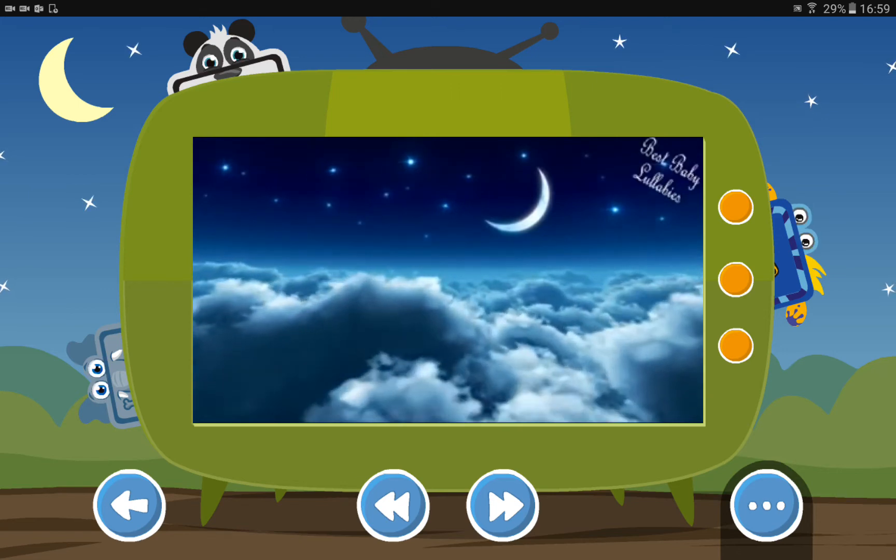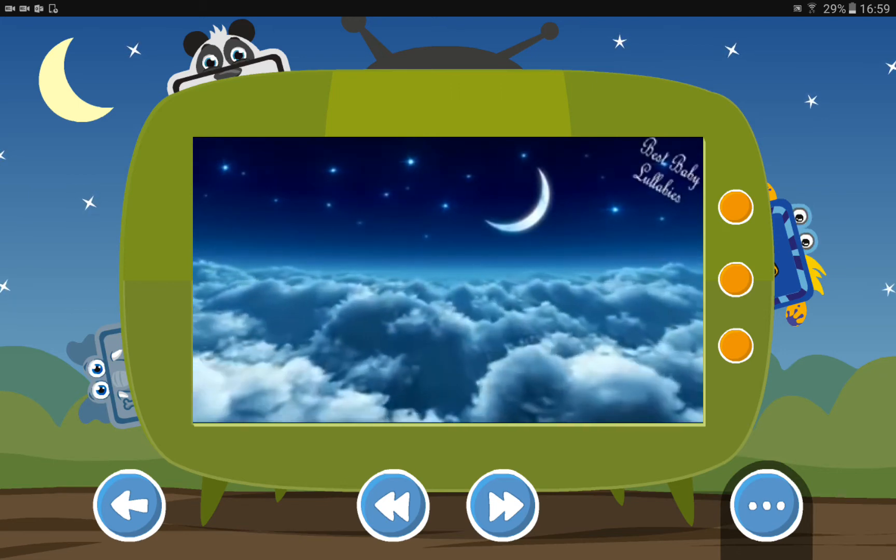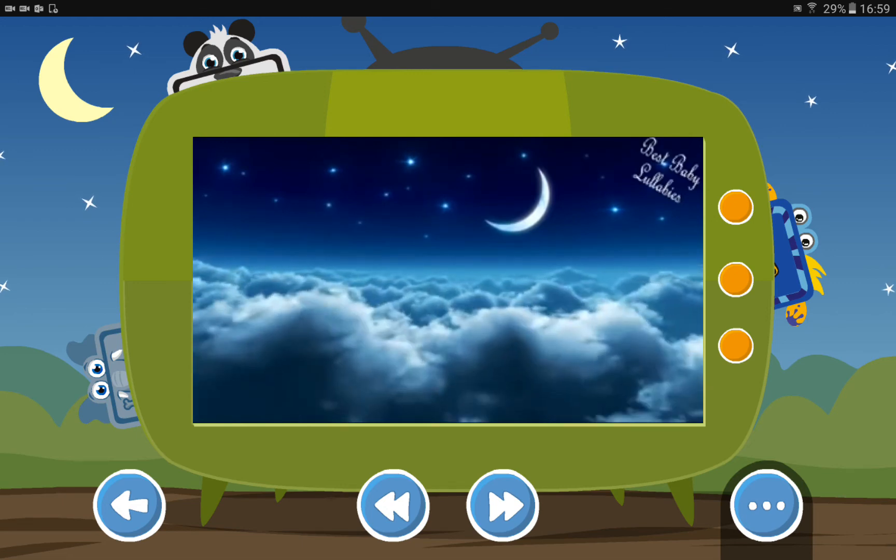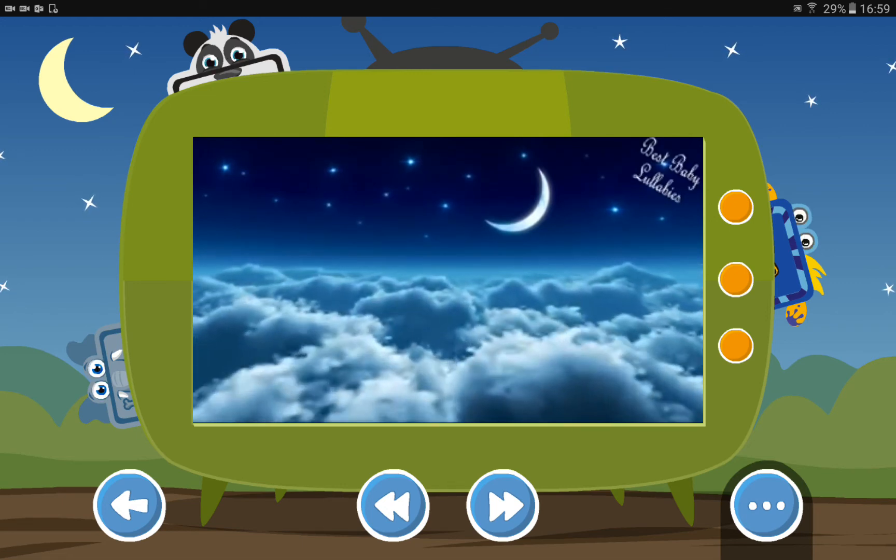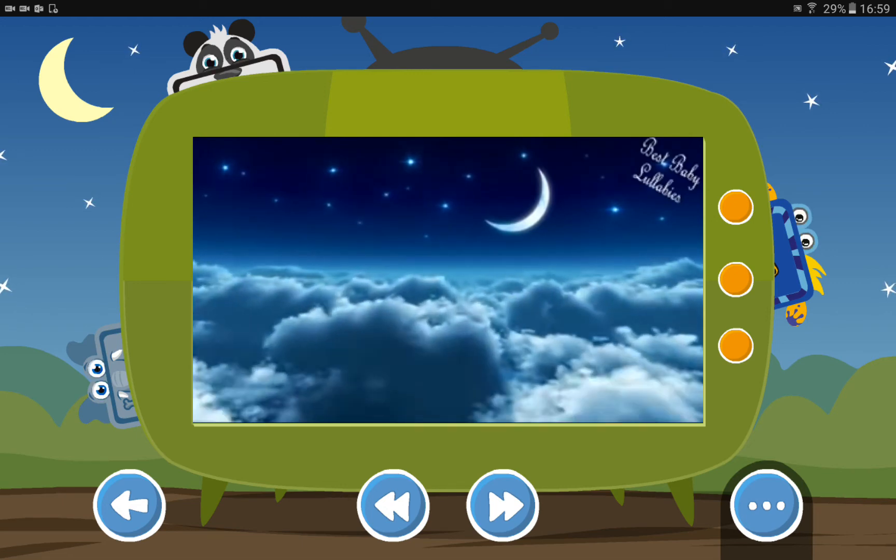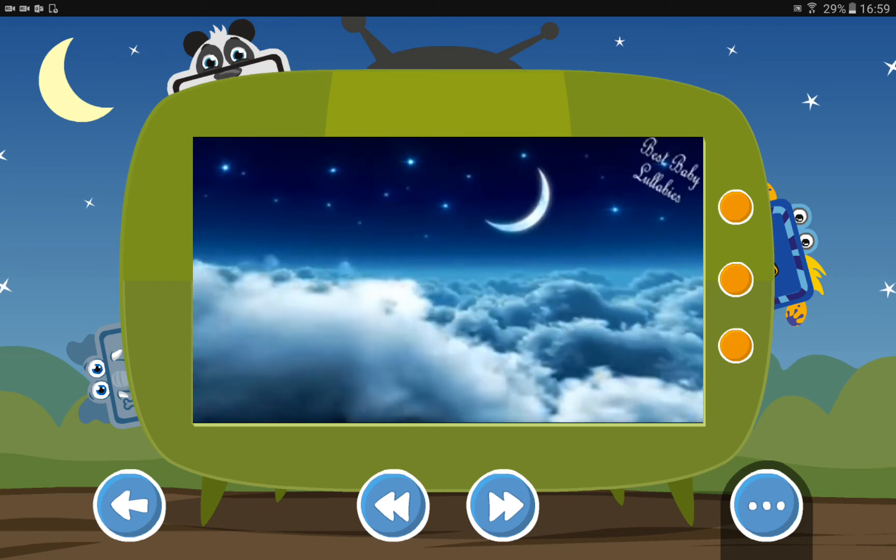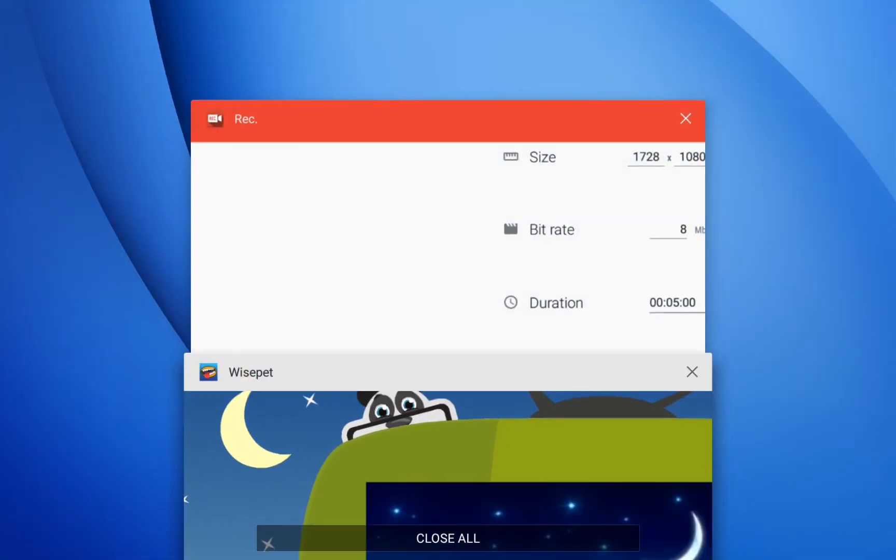That's it for the Wisepad tutorial. We hope you enjoyed the video and have a great experience with your Wisepads. For more information, go to www.wise-pad.com. Thank you!